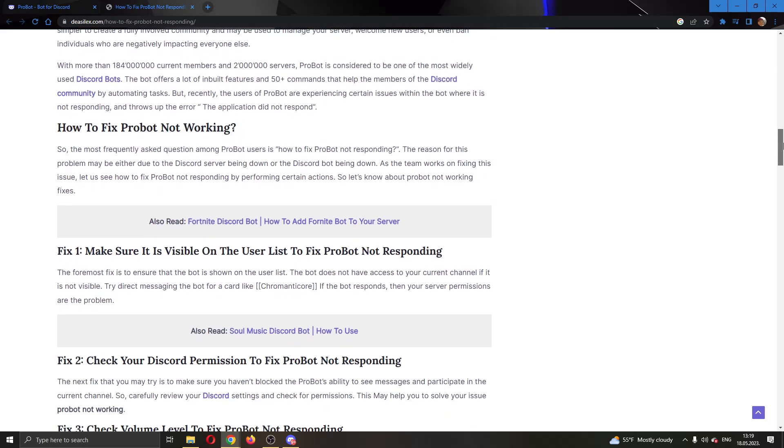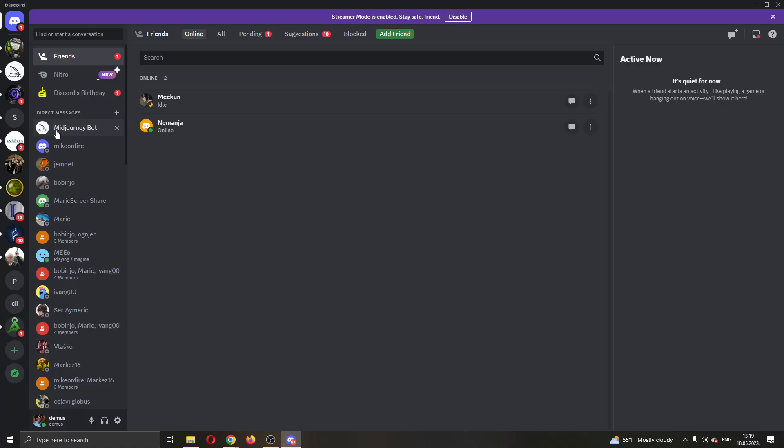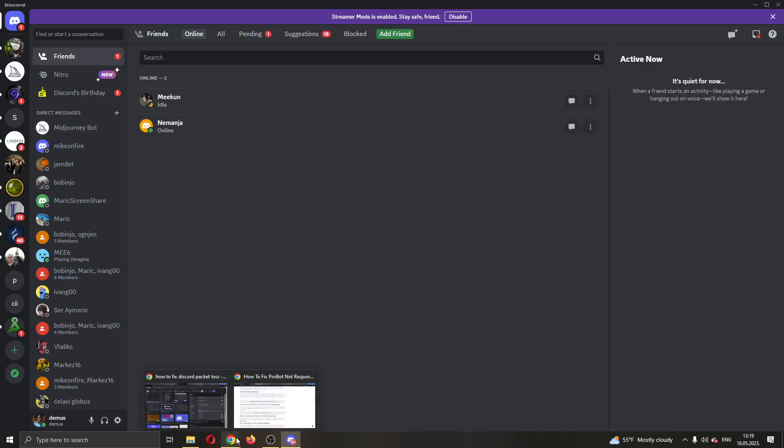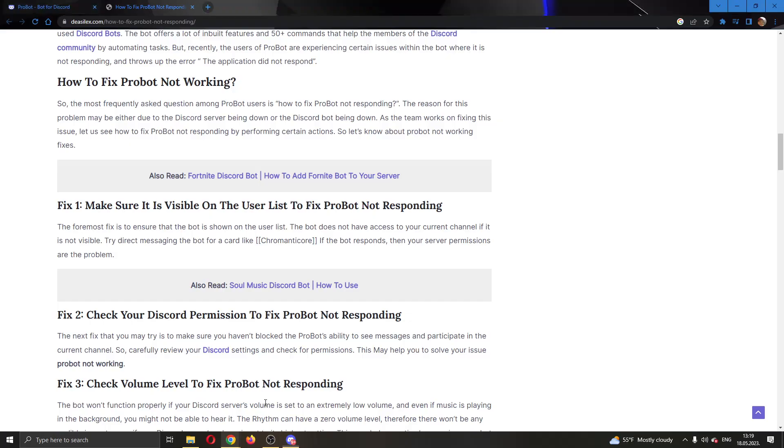As you can see, the first option you can try is to make sure it is visible on the user list. In your channel you have to make sure that ProBot is added so that it will work. That is the main solution that a lot of people will need to fix this problem.